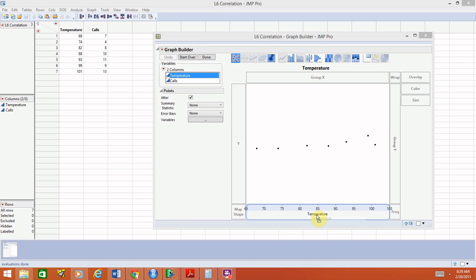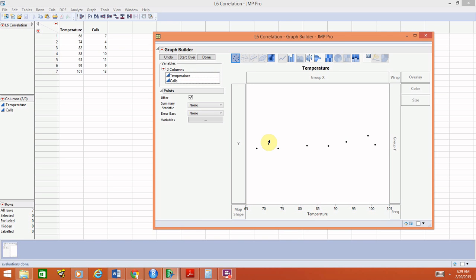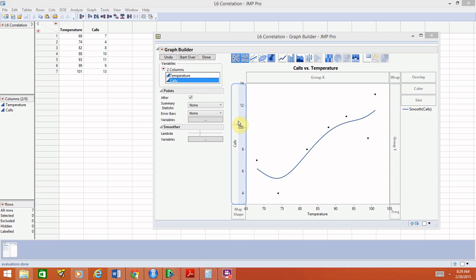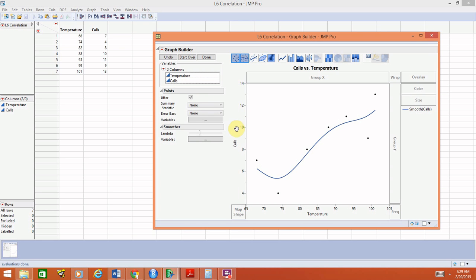Whenever you do this, it will create the scatter plot automatically for you without telling it what type of graph to create. It will do a scatter plot automatically.